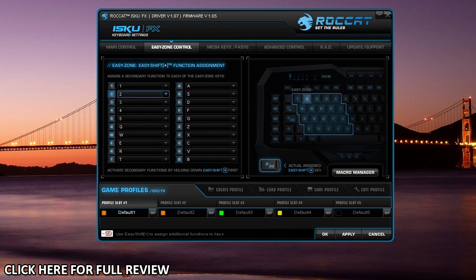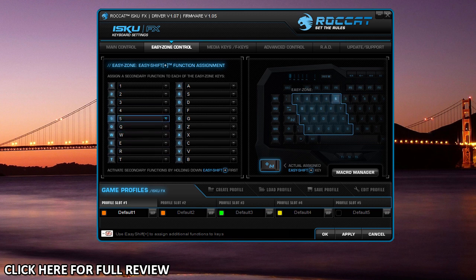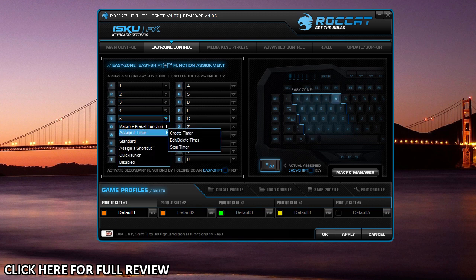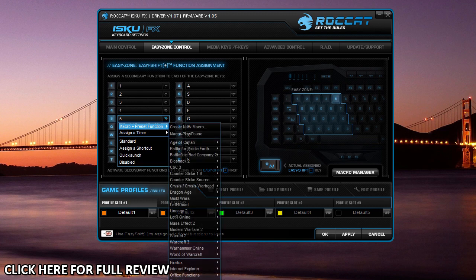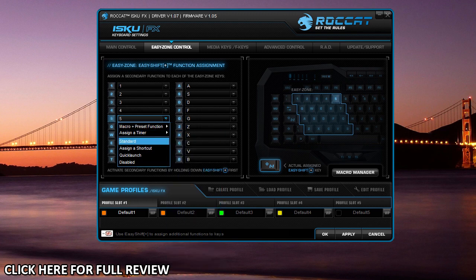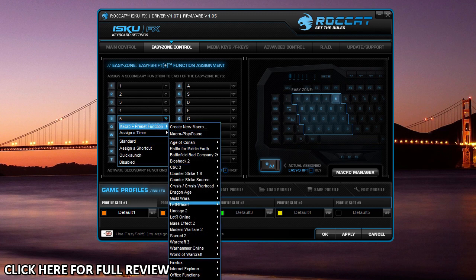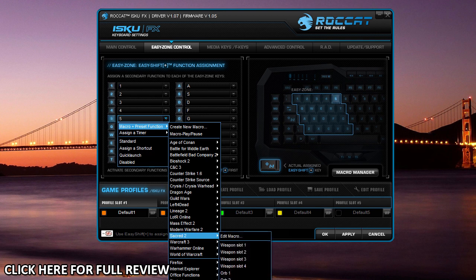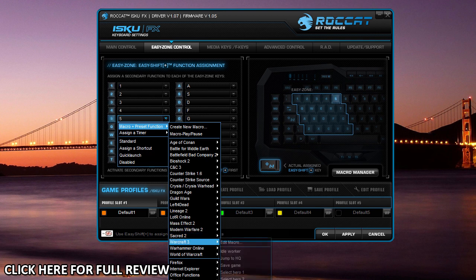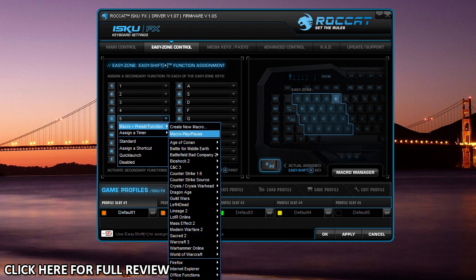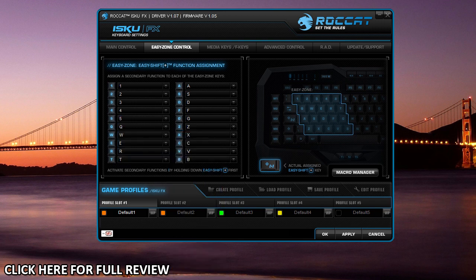You hold down the easy shift and you can assign a secondary function—they're not just different things, they're different standard keys, shortcuts, quick launch, and all different kinds of stuff. Again, you have everything for all of your games and all of that stuff that you can assign to these keys. It just makes it easier because that's where your hand is going to be for most of your gaming.